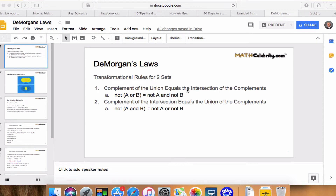Thanks for checking out the DeMorgan's Law video for MathCelebrity.com. My name is Don Cepcik, and I'm the founder of MathCelebrity. Today in this video, you're going to learn how to use DeMorgan's Laws for certain properties of sets.